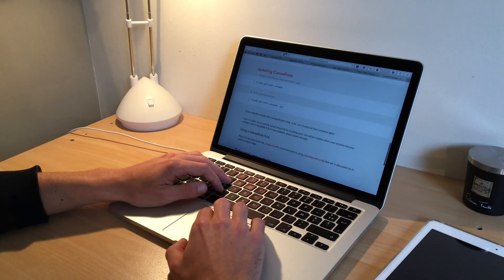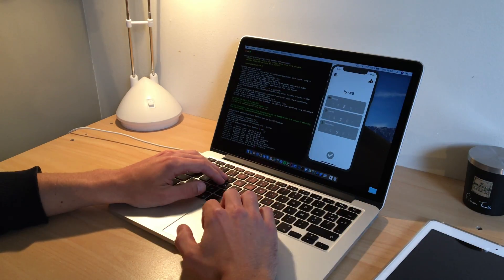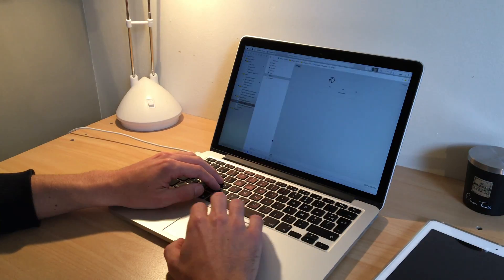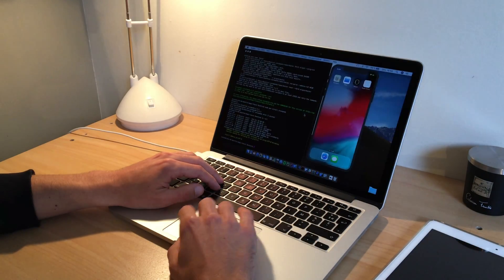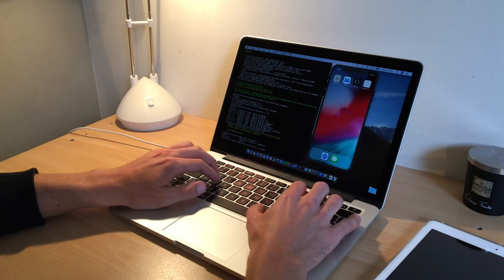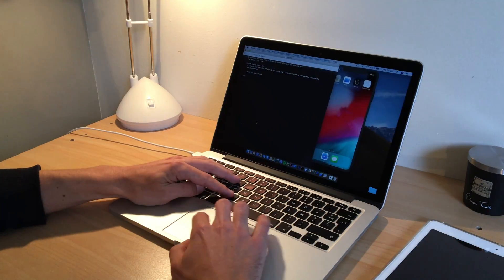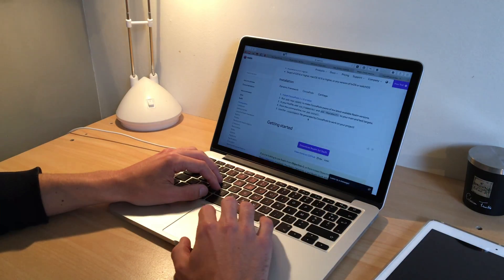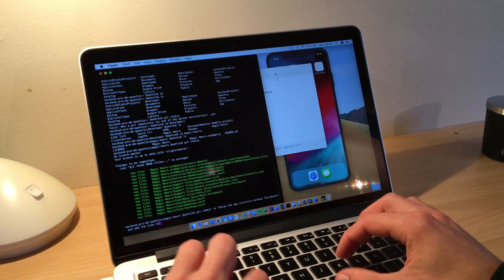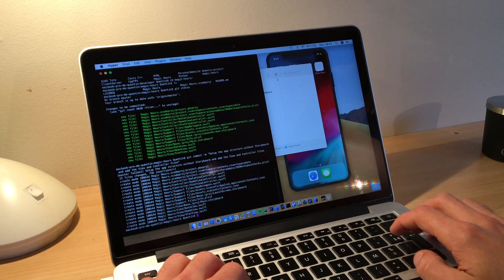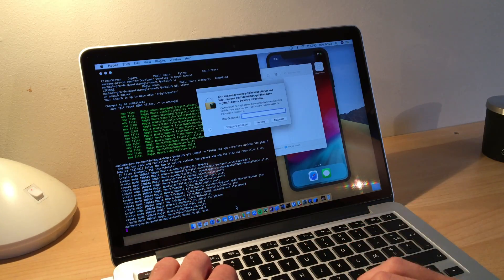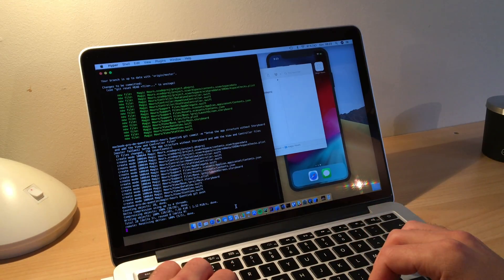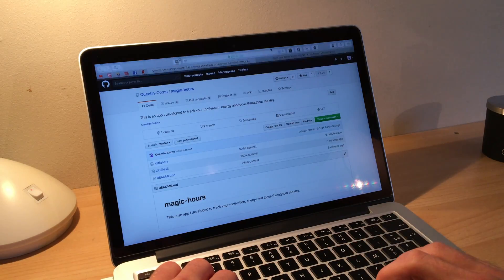Once again, I used the 80-20 rule. I first developed the main functionalities because I have to finish my MVP in a few hours and it's useless to get stuck on details. In the first version, the user will be able to enter a note for each criteria and see the evolution of its focus, motivation and energy among the last 12 hours of the day.